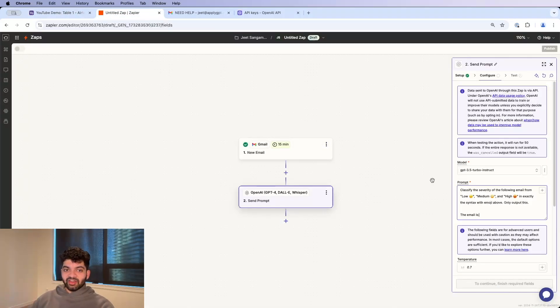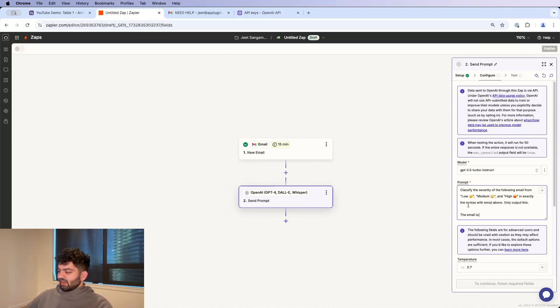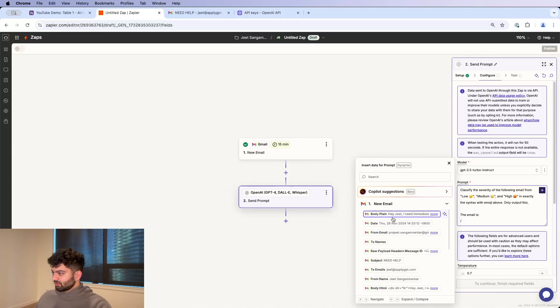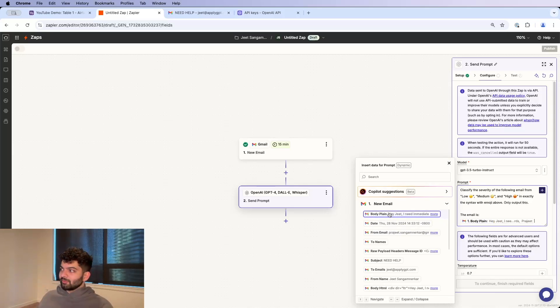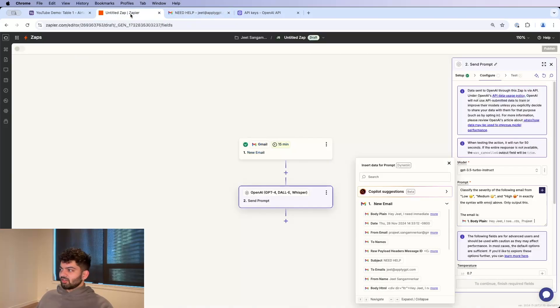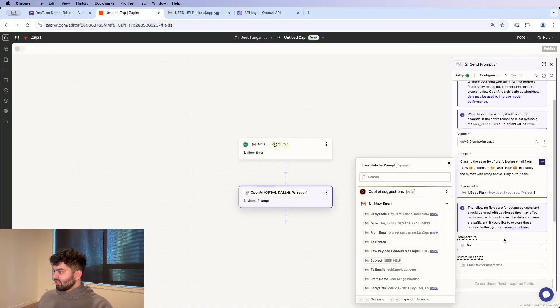Otherwise it will throw an error and it will mess things up. And the email that we're trying to classify is going to be from the email we get from here. So I'm just going to do body plain because that is the raw email. Hey Jeet, I need immediate help. Hey Jeet, I need immediate help over here. So that is good.